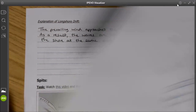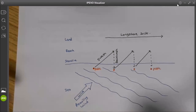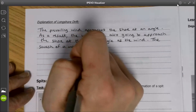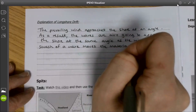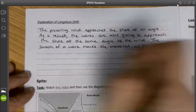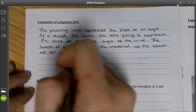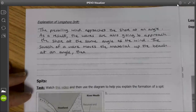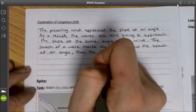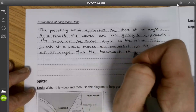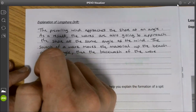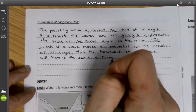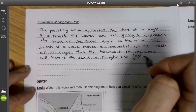The next thing that happens, if we look back at our diagram, is that the swash will move the material up the beach at an angle. Then the backwash of the wave will return to the sea in a straight line — 90 degrees to the shore.